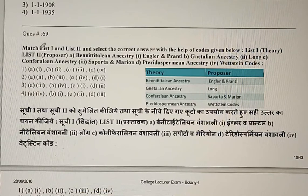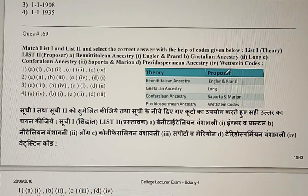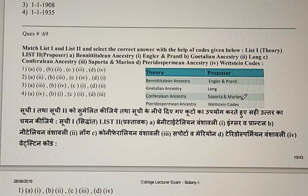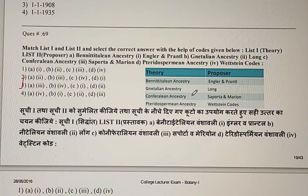Question 69: Match the theories explaining the origin of angiosperms with the scientists who proposed them. Benettitalian ancestry was explained by Saporta and Marion; Nettalian theory by Wettstein; Coniferian ancestry by Engler and Prantl; and Pteridospermian ancestry by Long. The correct answer is the third option.